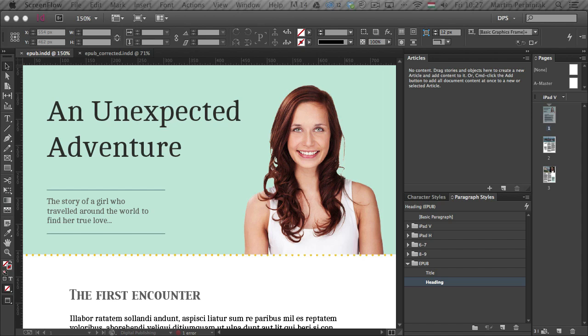Hello and welcome to Tuts+. My name is Martin Perhiniak and this is the Digital Publishing with InDesign CC series. In this episode, we are going to take a closer look at EPUBs.